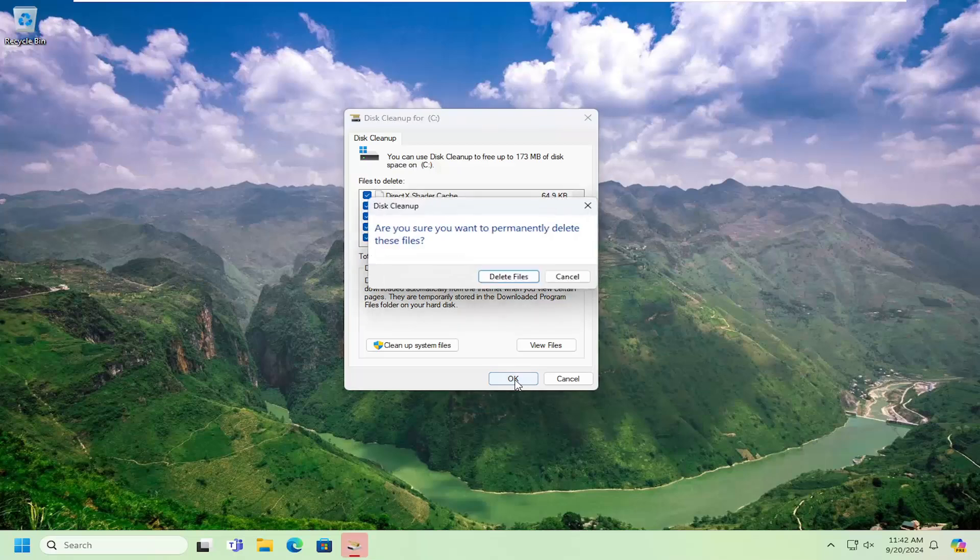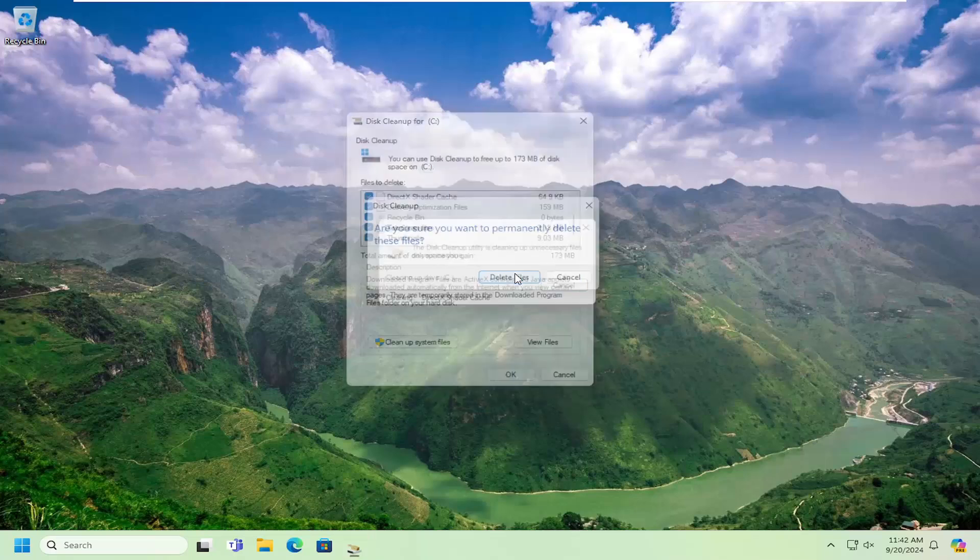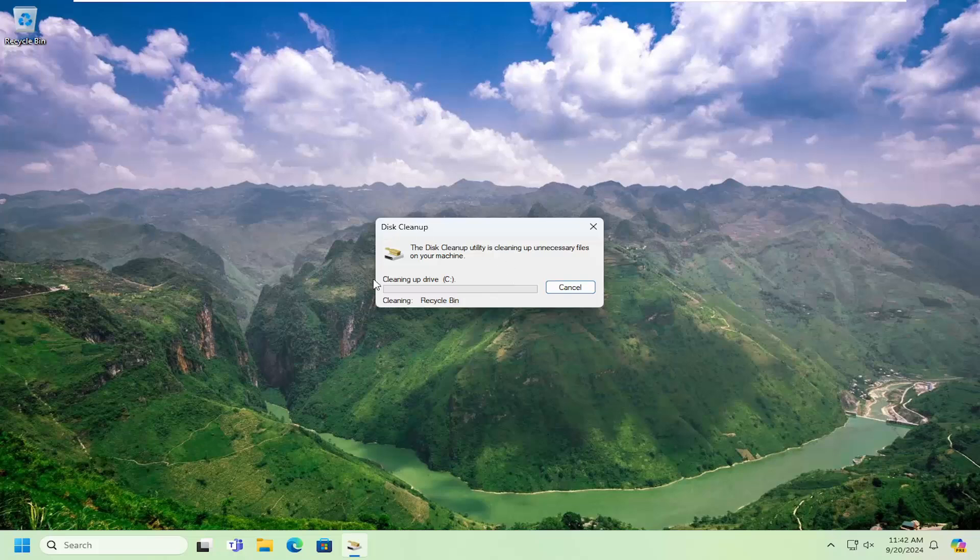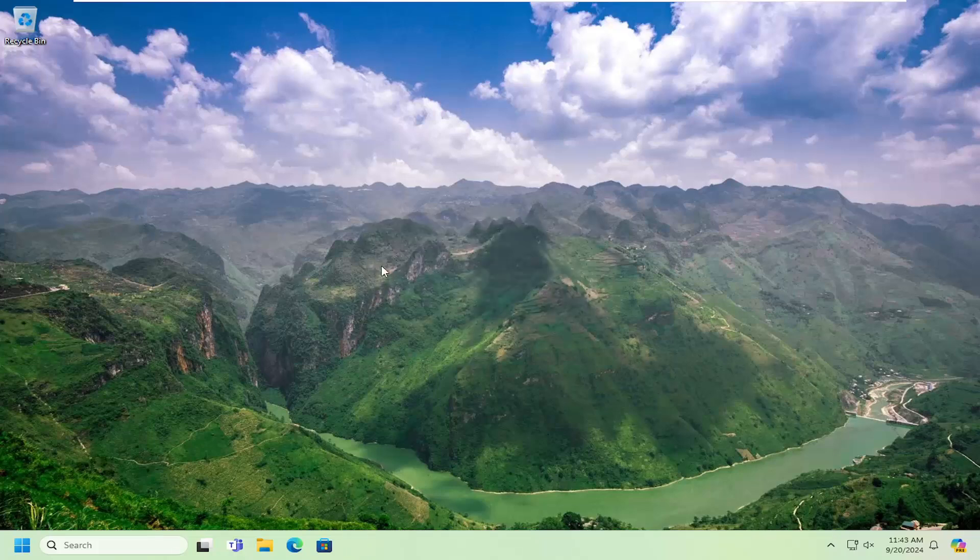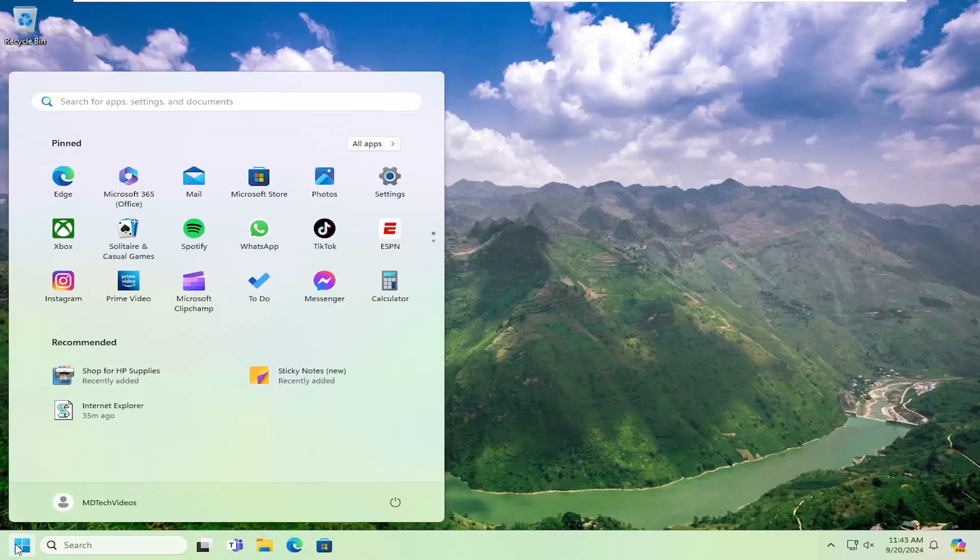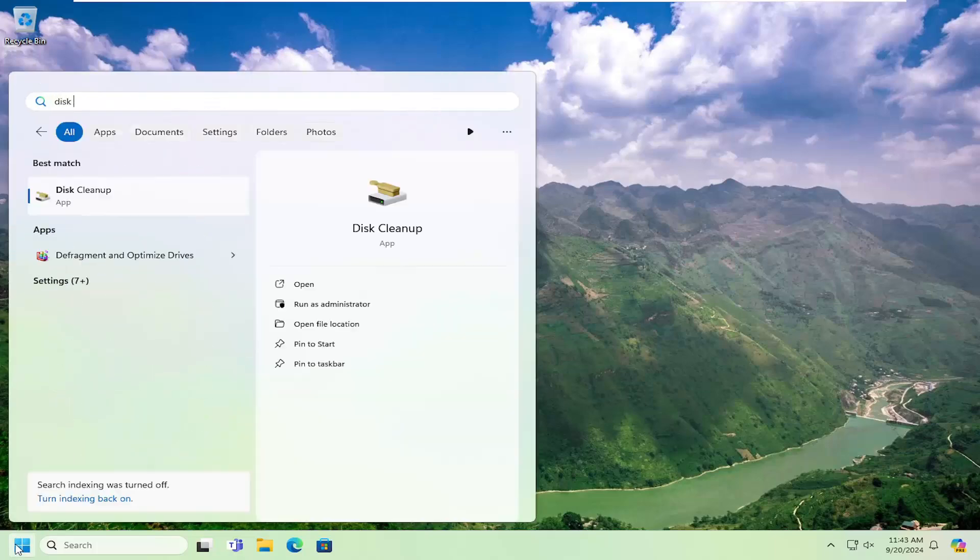Select OK and then delete files. This is just cleaning up some unnecessary junk files on your computer. And there will be something else we'll go back into here as well. So once that's done, go ahead and open up disk cleanup one more time.